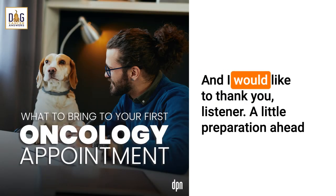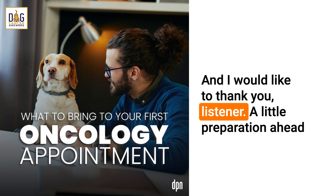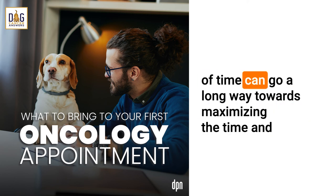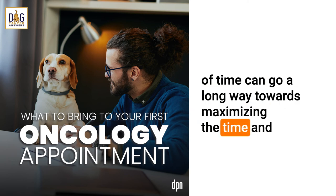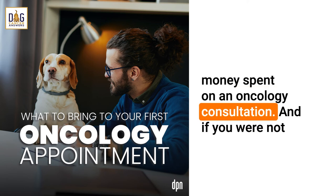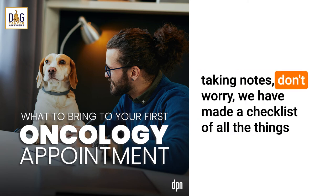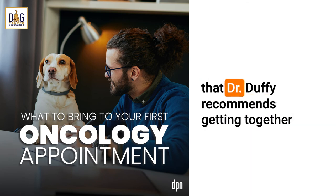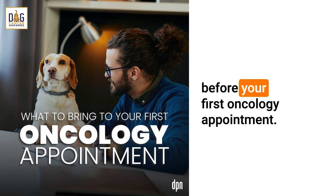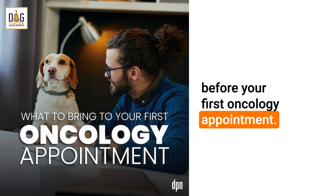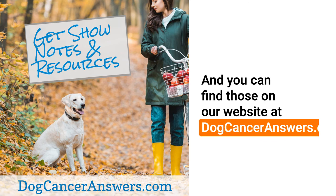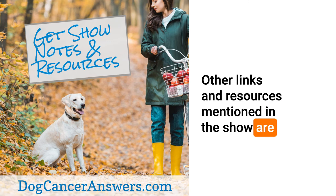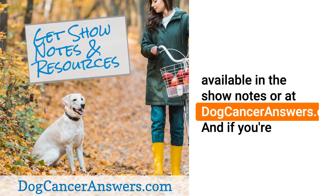I would like to thank you listener. A little preparation ahead of time can go a long way towards maximizing the time and money spent on an oncology consultation. If you were not taking notes, don't worry. We have made a checklist of all the things that Dr. Duffy recommends getting together before your first oncology appointment and you can find those on our website at dogcanceranswers.com. Other links and resources mentioned in the show are available in the show notes or at dogcanceranswers.com.